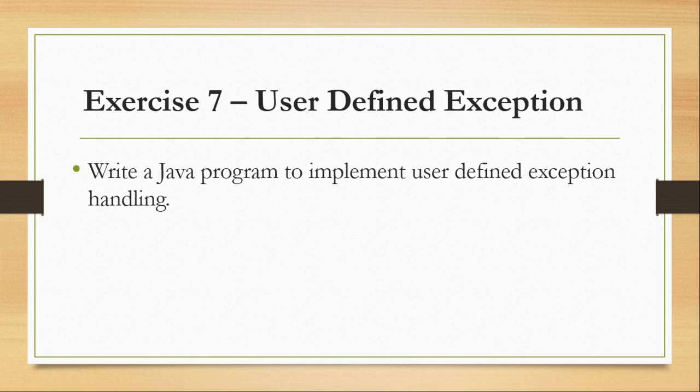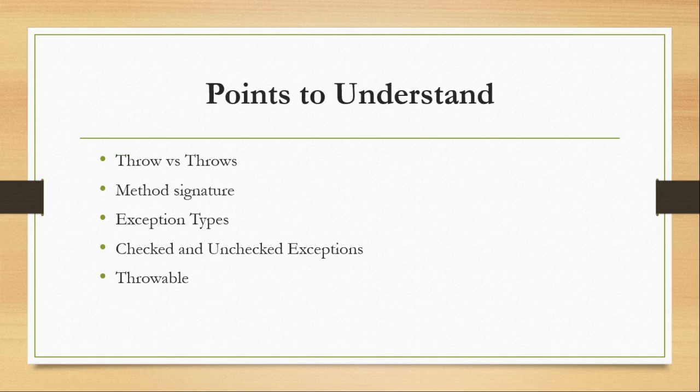I have explained a demo on exercise number one. What happens if you won't handle exception. So if you have not watched that video, please go and check the video. So let's flip to NetBeans.